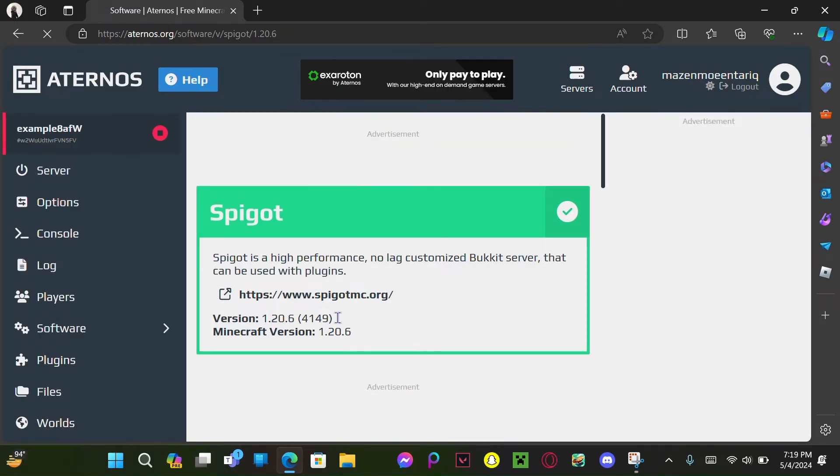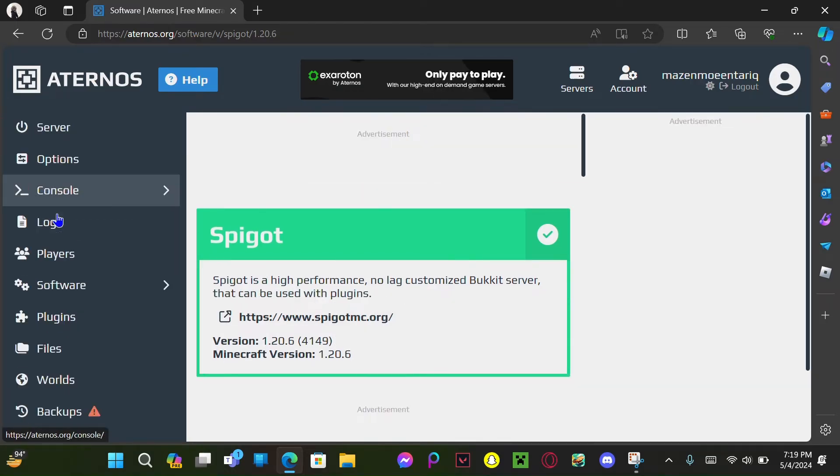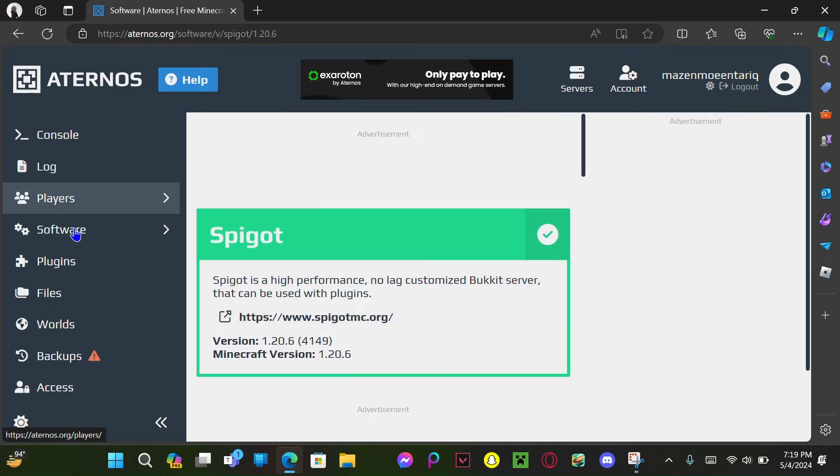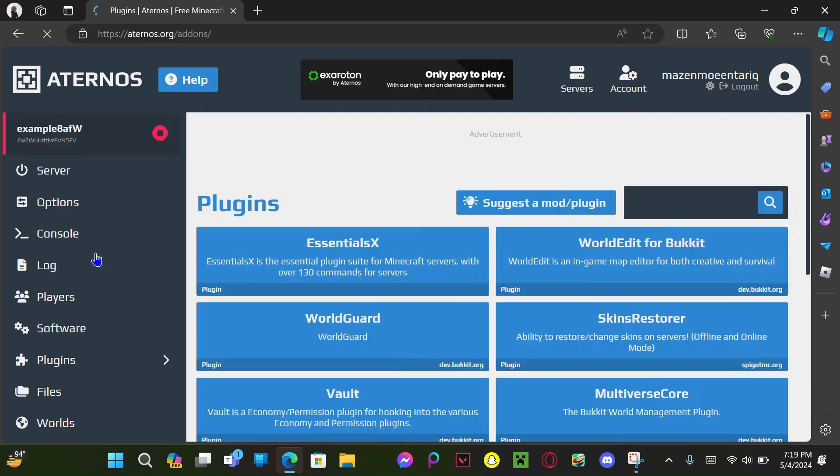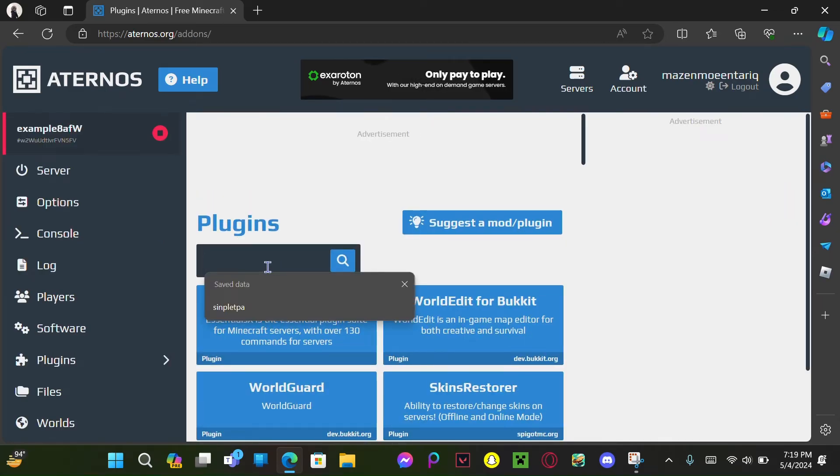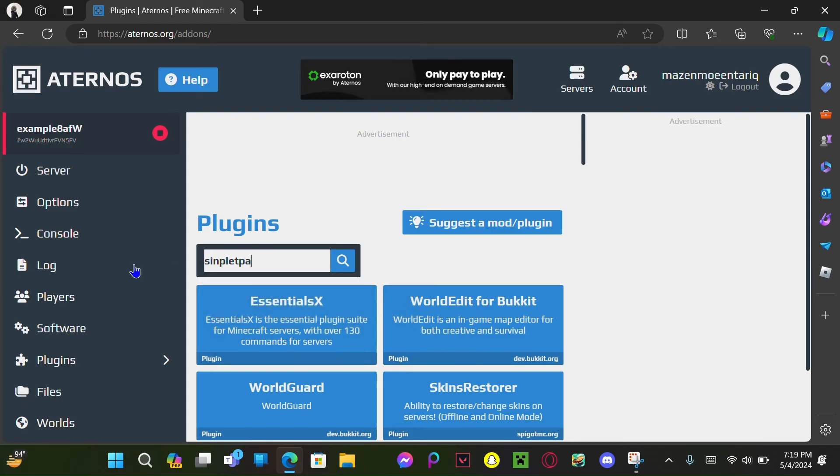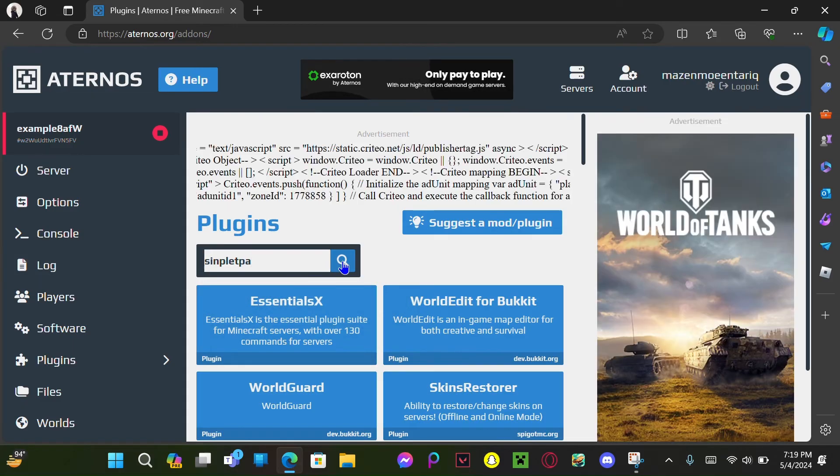And you will search up Simple TPA. This Simple TPA...